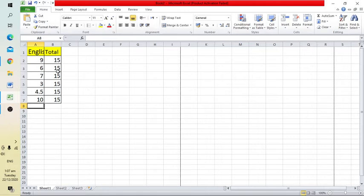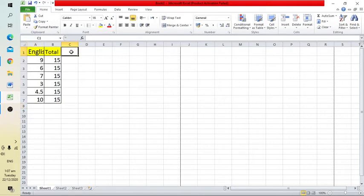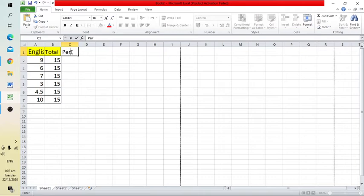Now let's suppose I have to calculate the percentage of these obtained marks. What we have to do is double-click on column C and give it a title 'Percentage'.